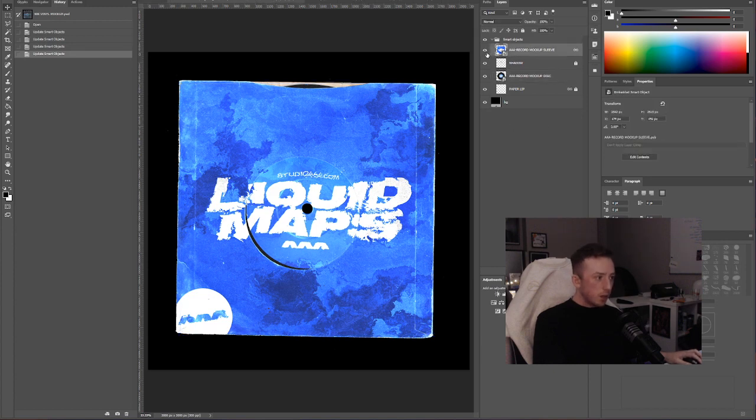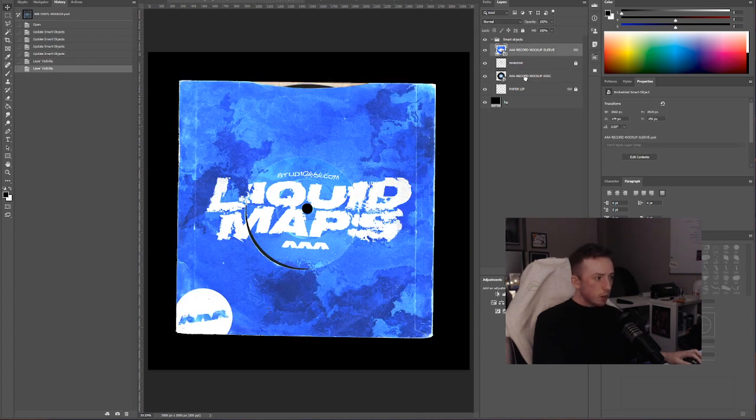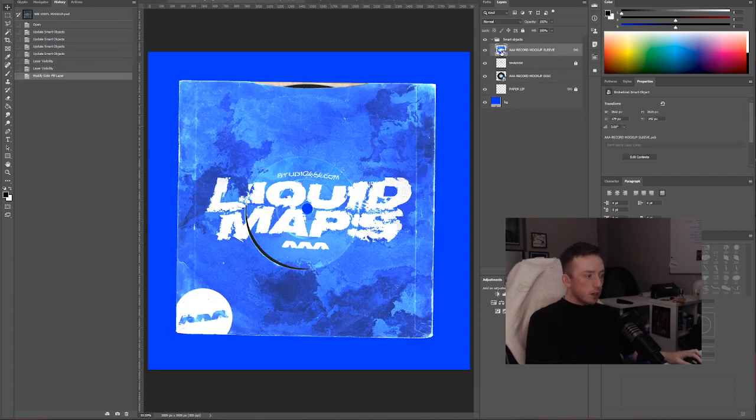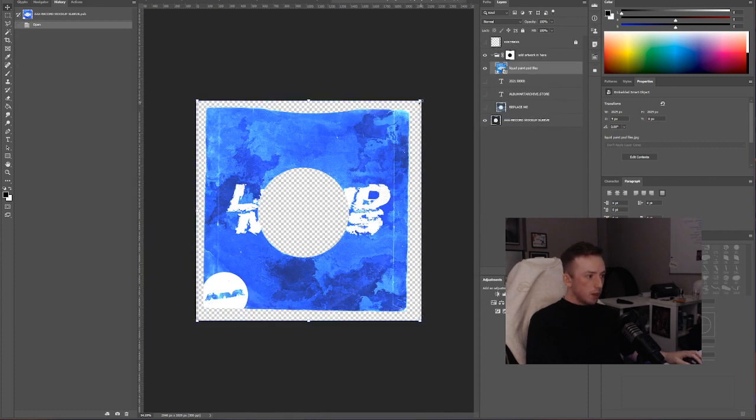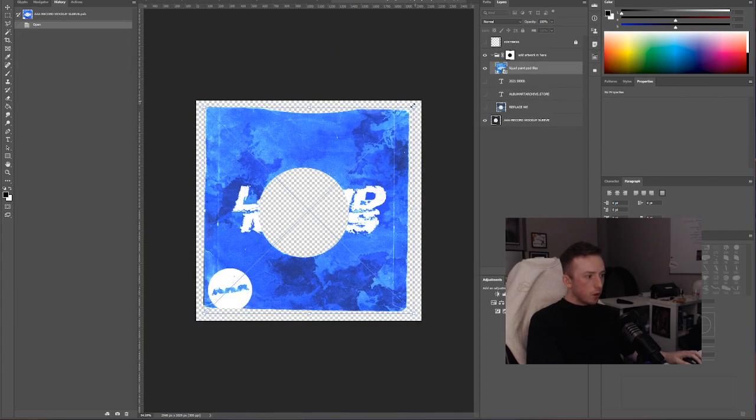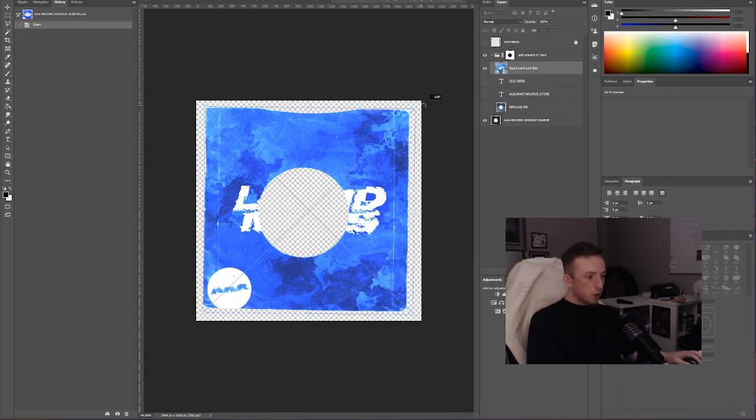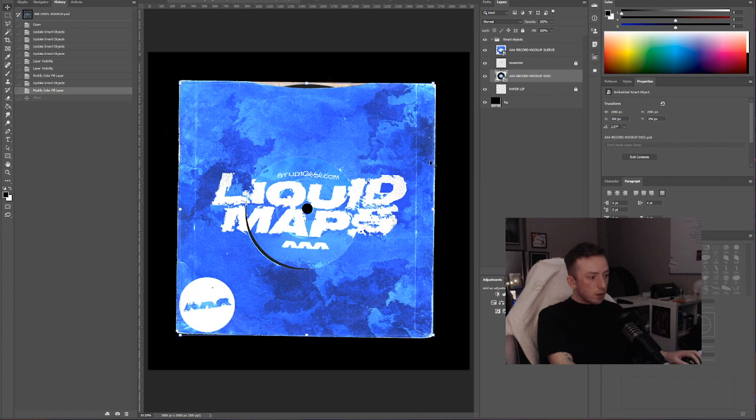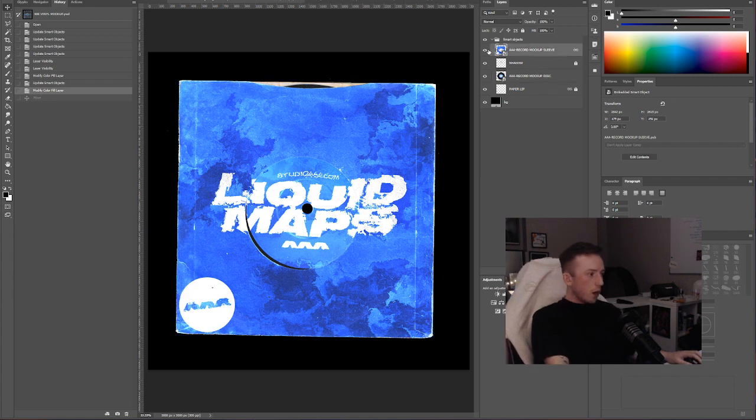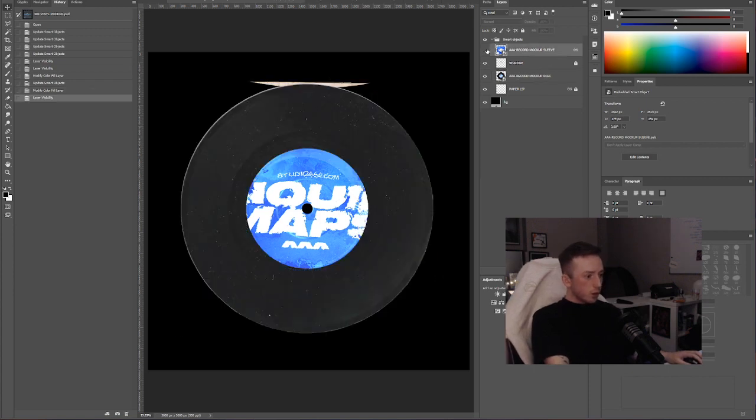This is just me demoing that you can drag and drop your artwork onto the vinyl sleeve really easily with basically no work on the actual texture. Everything's still intact, you can still edit it all, it all still works. You've not lost anything.